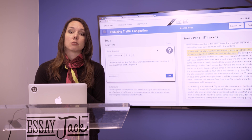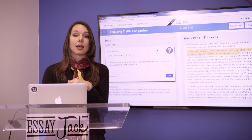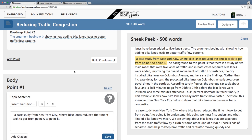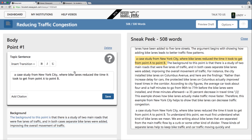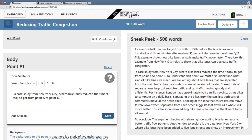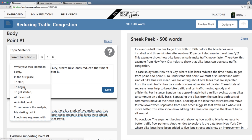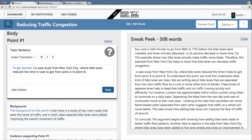Just like one of those cooking shows where you've chopped up all the vegetables and now miraculously the food is already cooked, we've jumped ahead to a finished essay, but I want to show you how we got there. Now we're in the body section looking at body point one. As a reminder, we pulled the point about the New York City case study from our roadmap, and now we want to turn it into the topic sentence for this body point: 'Let us examine a case study from New York City where bike lanes reduced the time it took to get from point A to point B.'